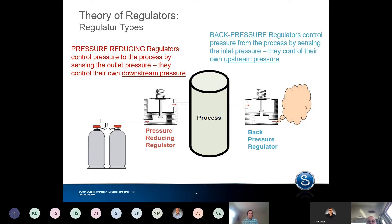On the other side, you have back pressure regulators. Where pressure reducing regulators drop pressure and control the outlet — what's downstream — kind of looking forward, back pressure regulators, as the name implies, look behind them. Back pressure regulators control the upstream pressure and keep that pressure within a specified limit. You can use them to relieve excess pressure.